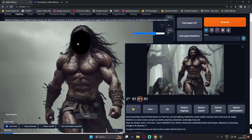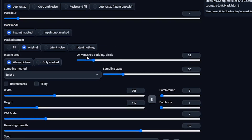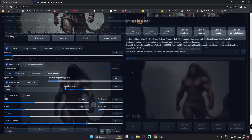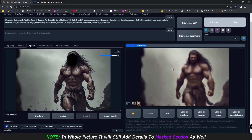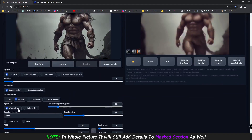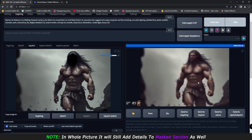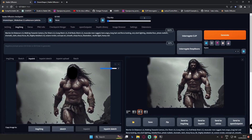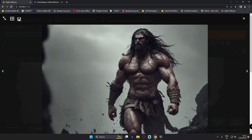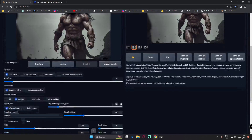I'll mask the face first and generate with only mask, padding pixel at 32 value, keeping it on whole area. As you can see, it has started to generate and is considering the whole image because we selected whole area for the inpaint area. The results are not that great — the face is not great either. This is how it works on whole picture area.